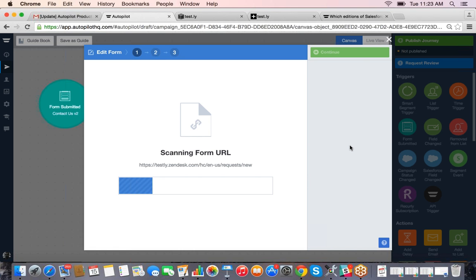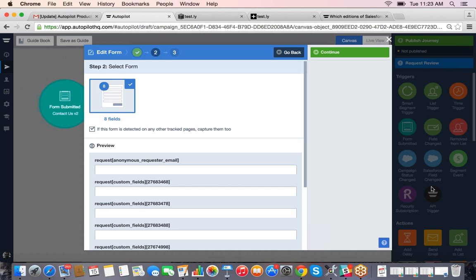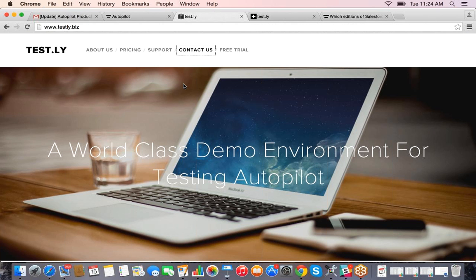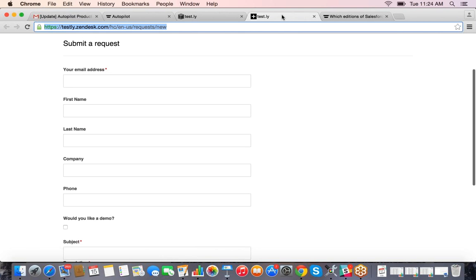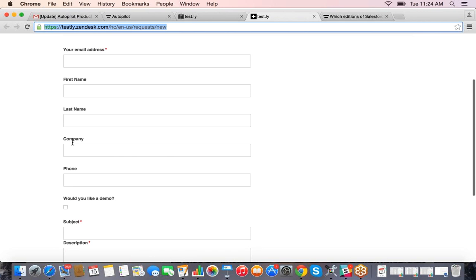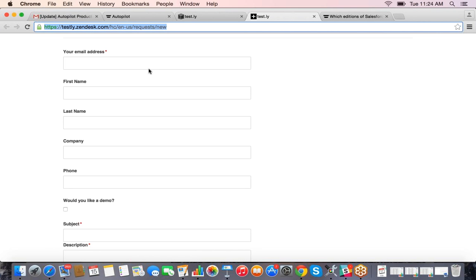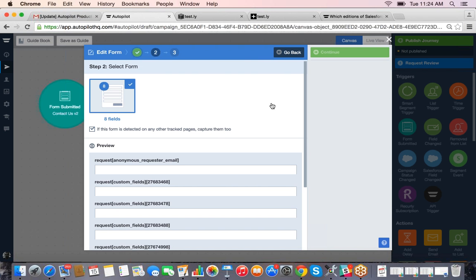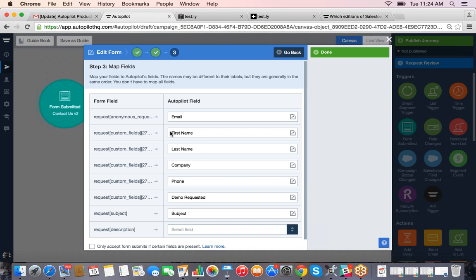You can connect multiple forms to Autopilot — you're not limited to just one. When you hit Continue, Autopilot quickly scans the page where your form is and tells you how many fields it's found. It tells us it's found eight fields — and if we go back and check the web page we can see there are indeed eight fields. The product scans quite quickly.